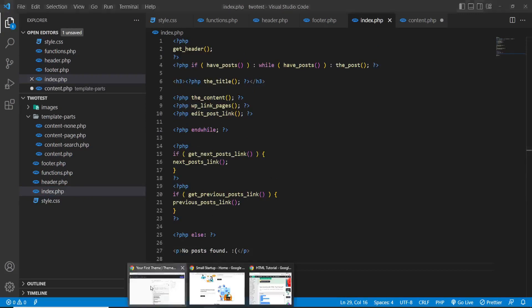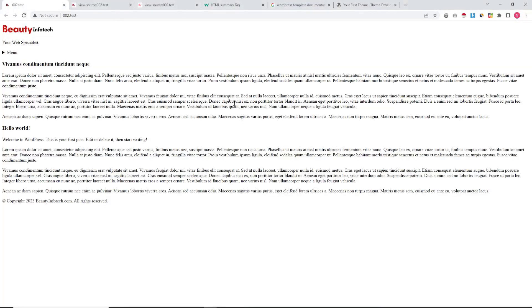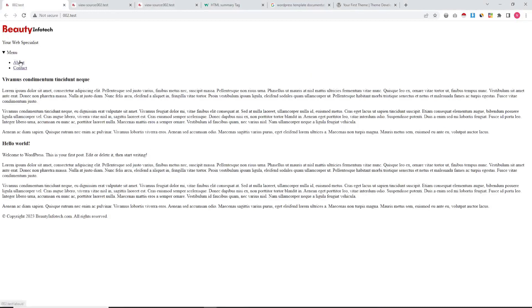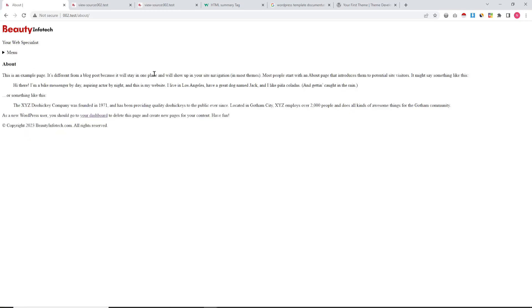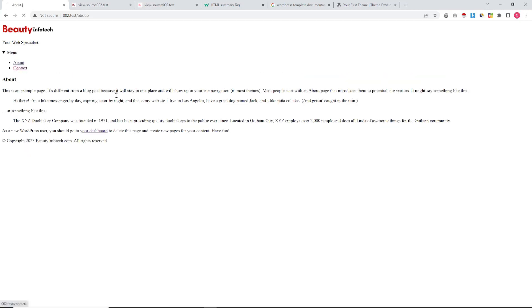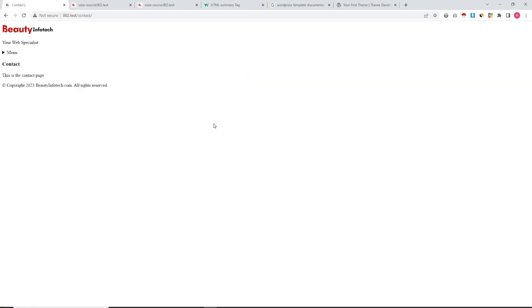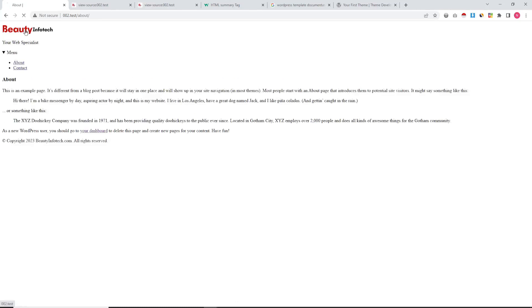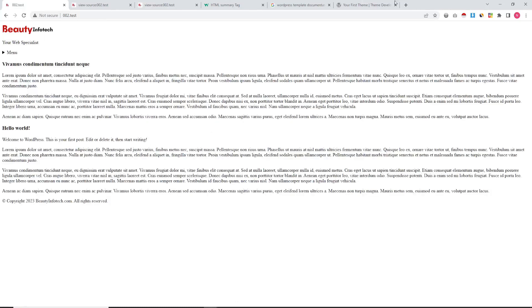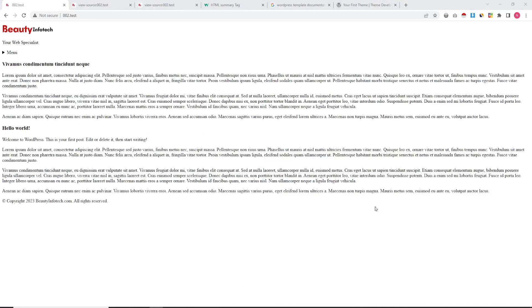We are copying this whole loop and placing it in the index file. Saving and refreshing the page — our posts are now showing, but the posts have no link. We need to work on the individual post page and post link. Right now our pages are working fine — the home page is showing the latest posts.